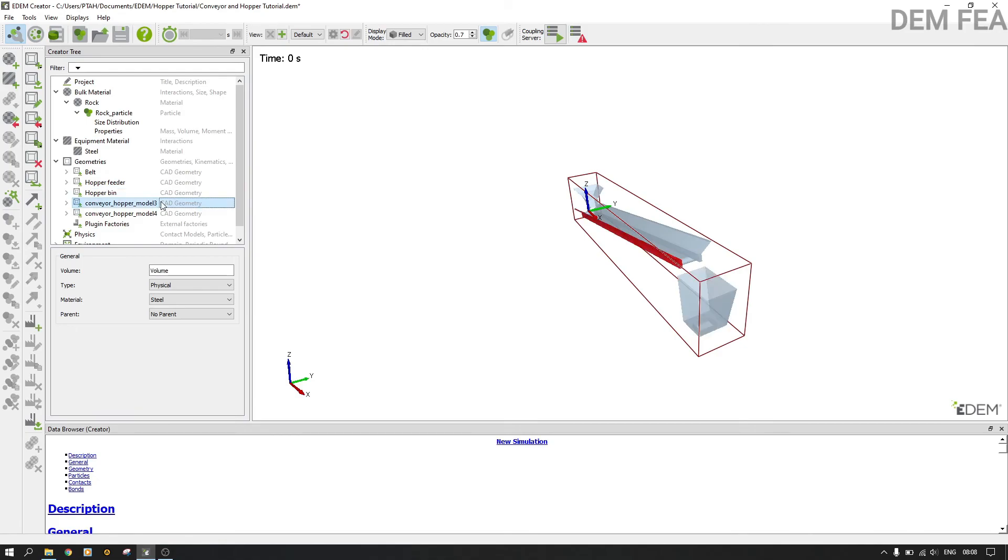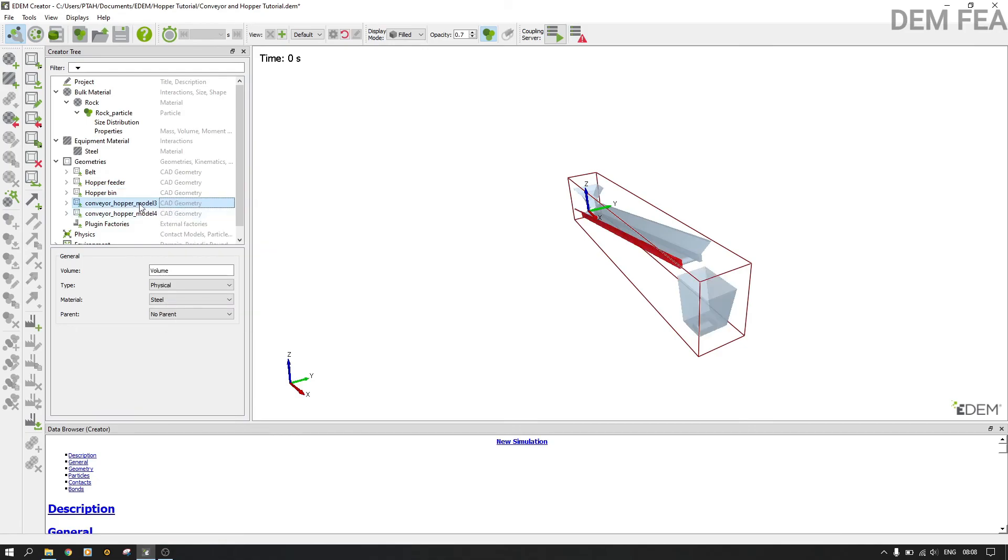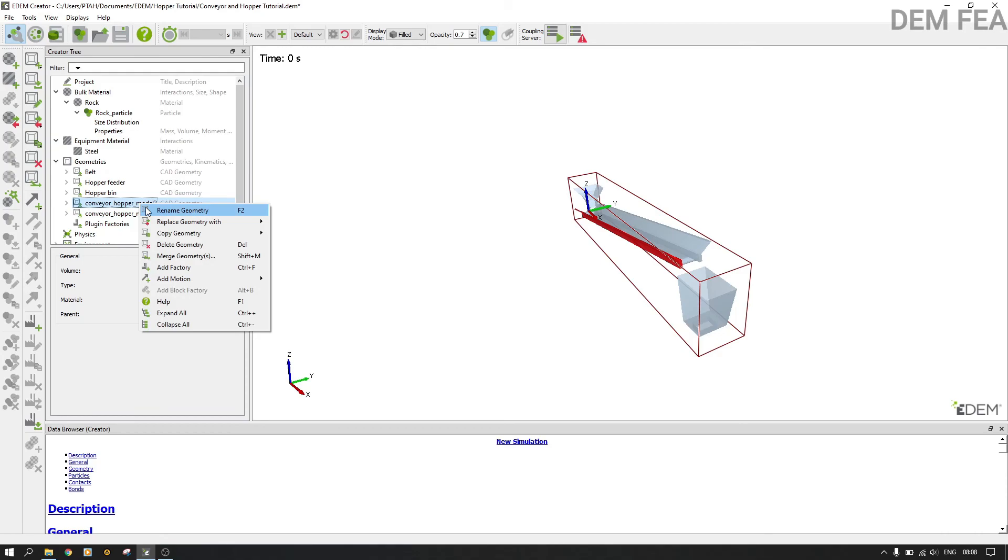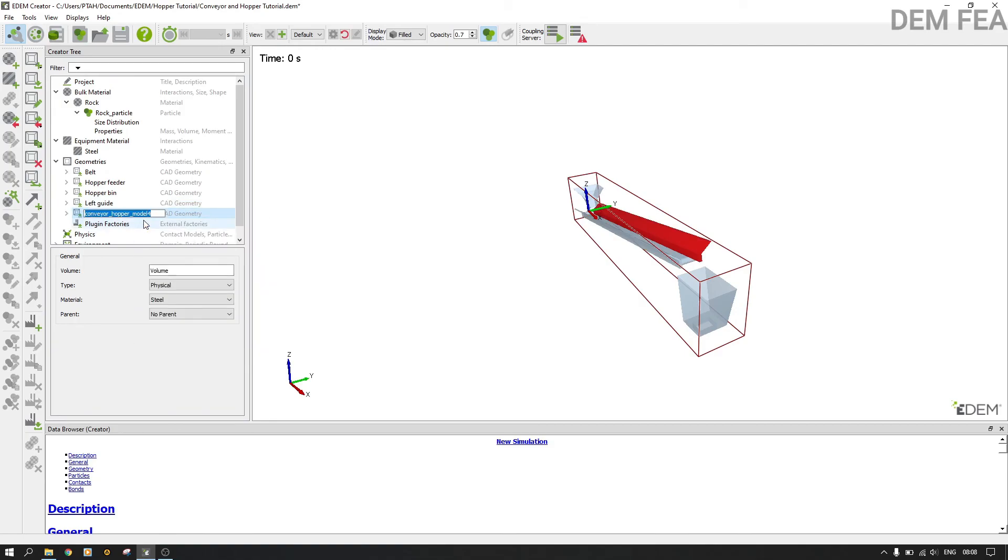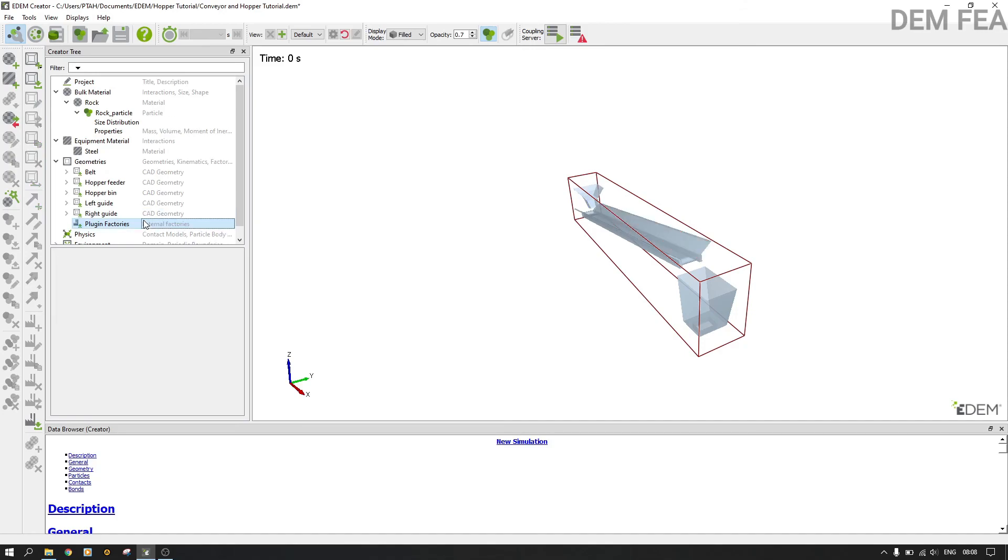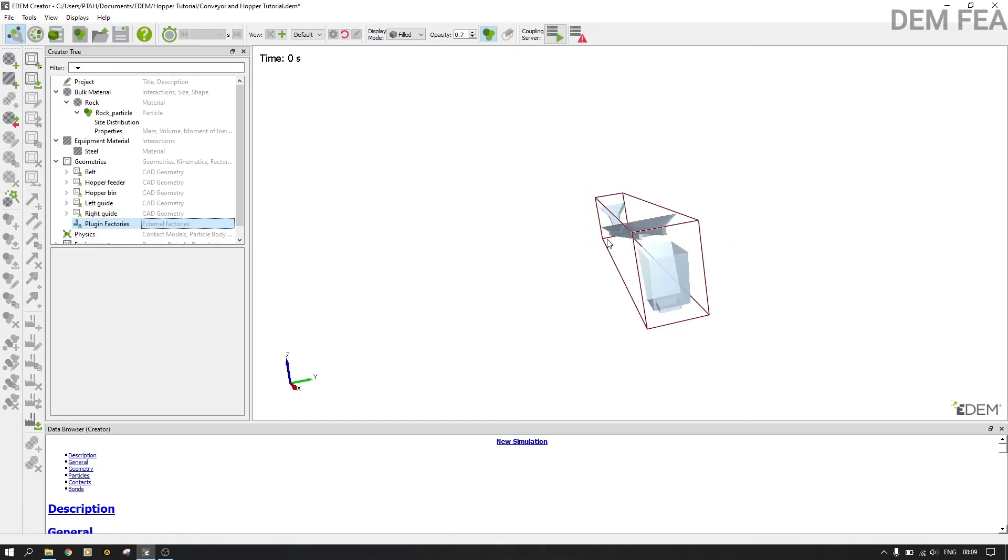Here is my guide. I can call it left guide. Guide prevents the rocks from falling out. This is the right guide. Yeah, like that.